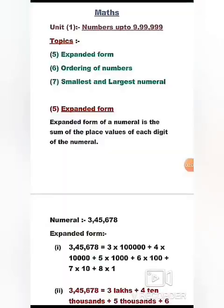Good morning children, I am Suman ma'am and today we will discuss the remaining topics of unit 1. This is the second part of the video of unit 1, that is numbers up to 9,99,999. The topics we will cover today are expanded form, ordering of numbers, and smallest and largest numeral.